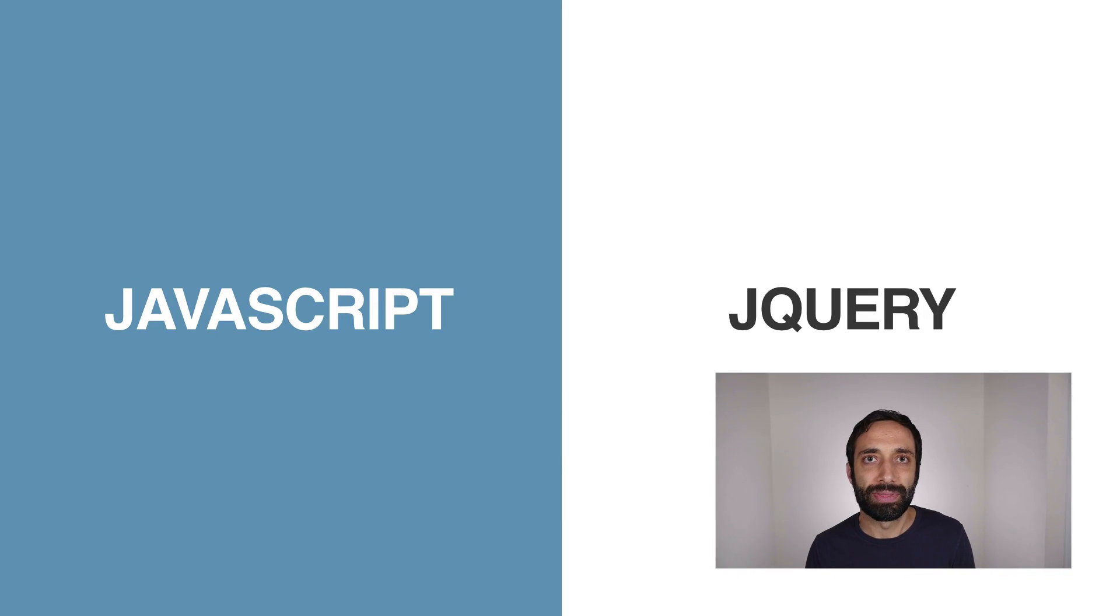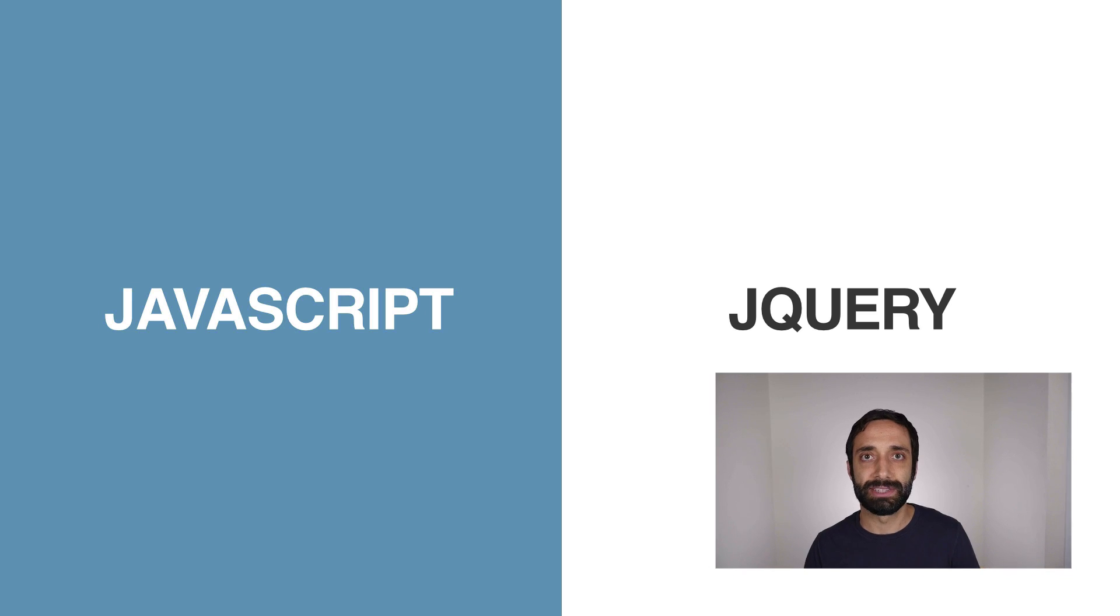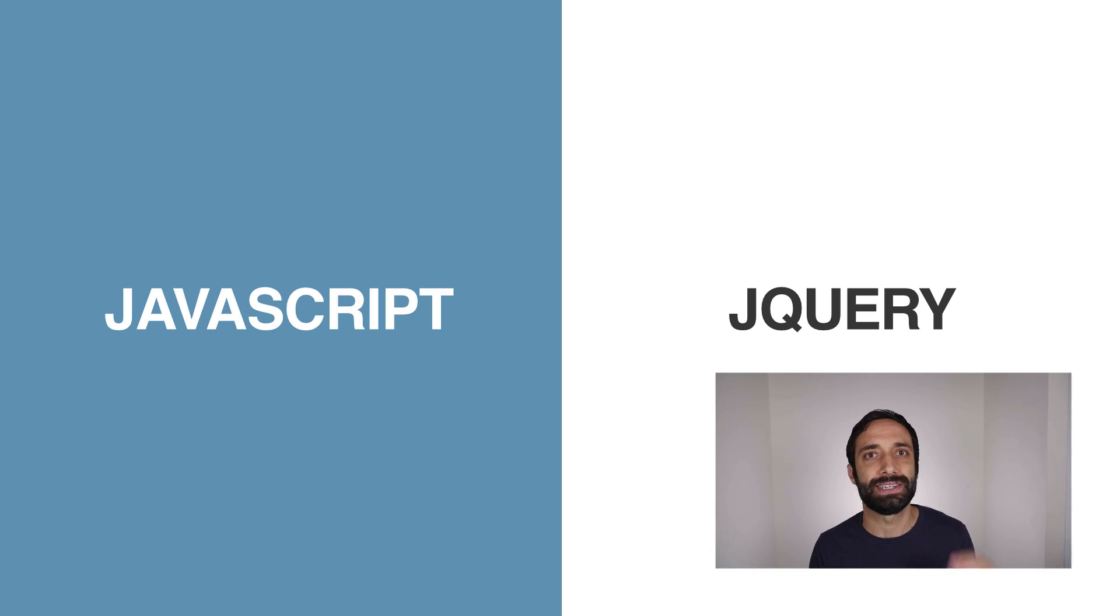Hey, Chris here from OneMonth. So today, in this short video, you're going to learn the difference between JavaScript and jQuery.